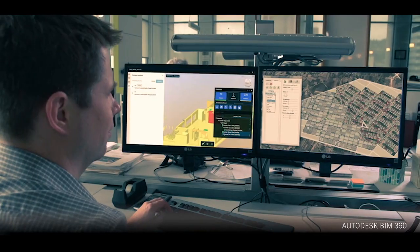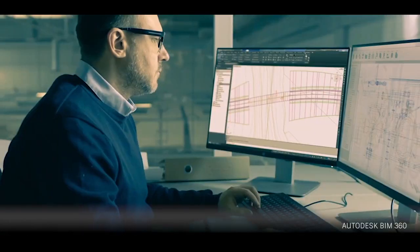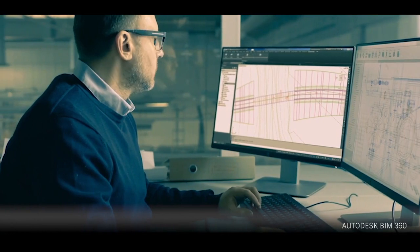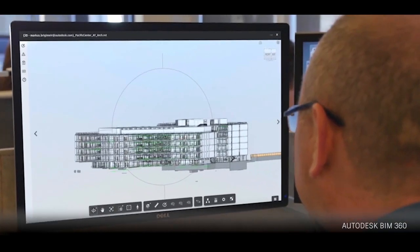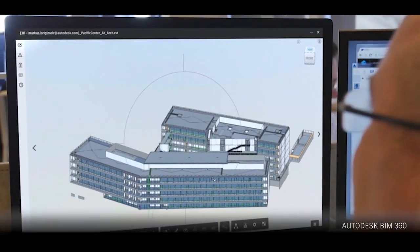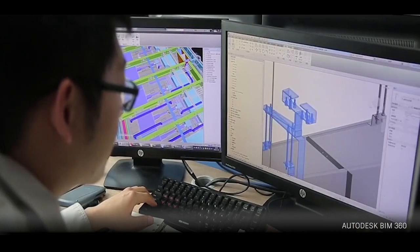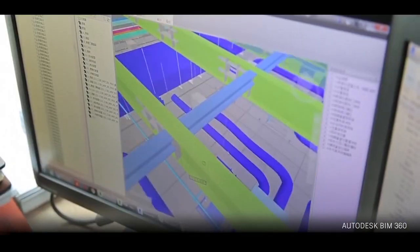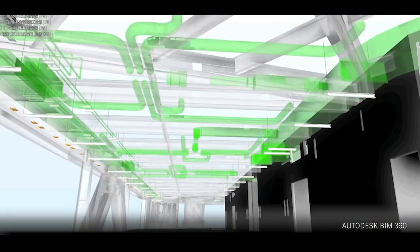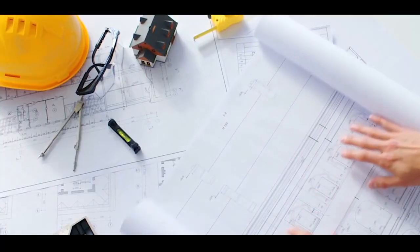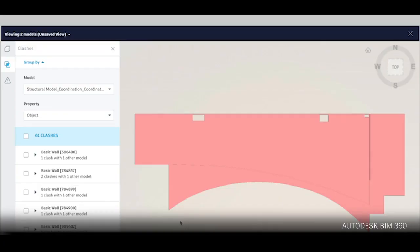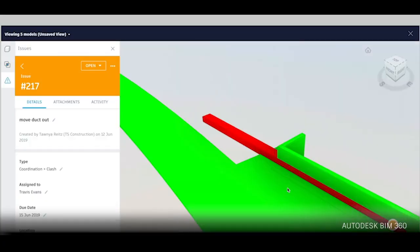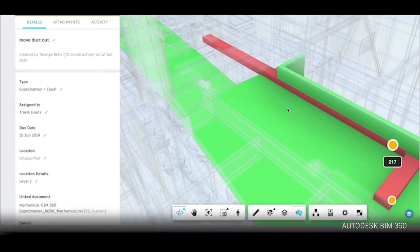Recent years have seen huge increases in the adoption of Building Information Modelling or BIM across the world of architecture, engineering and construction. With BIM, users can create digital representations of a built asset's physical and functional characteristics, allowing professionals to make more informed decisions about a project throughout its lifecycle. This can lead to faster delivery, closer collaboration, cost reductions, fewer changes needed and other advantages.